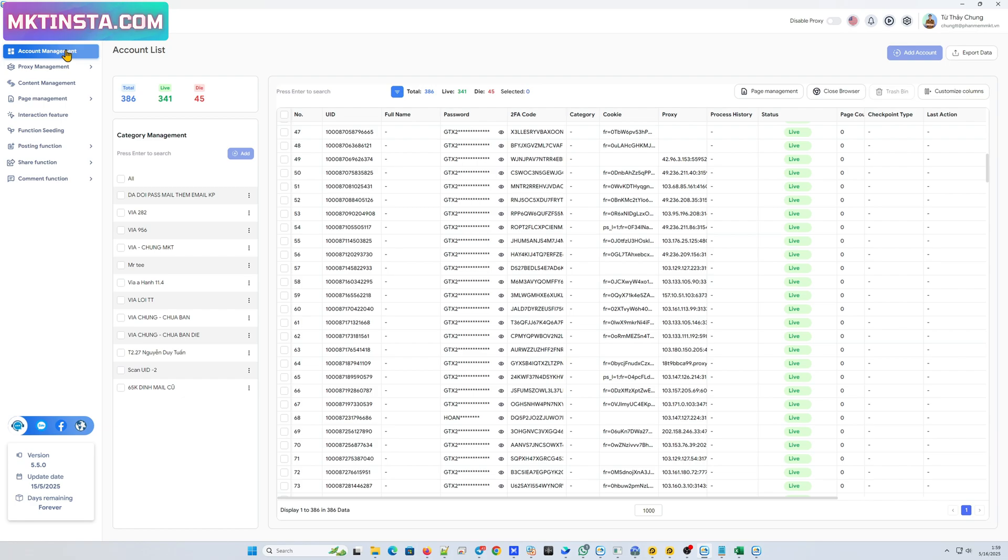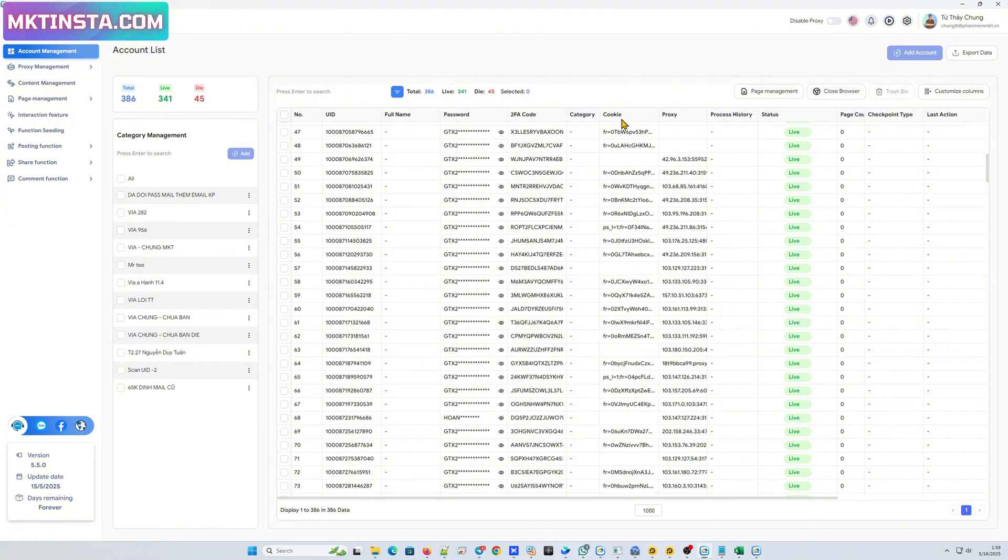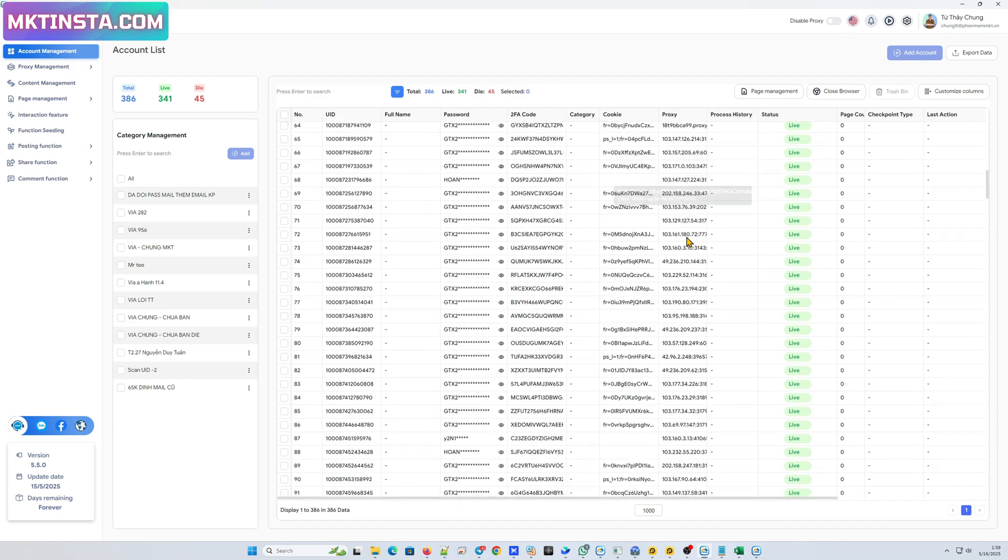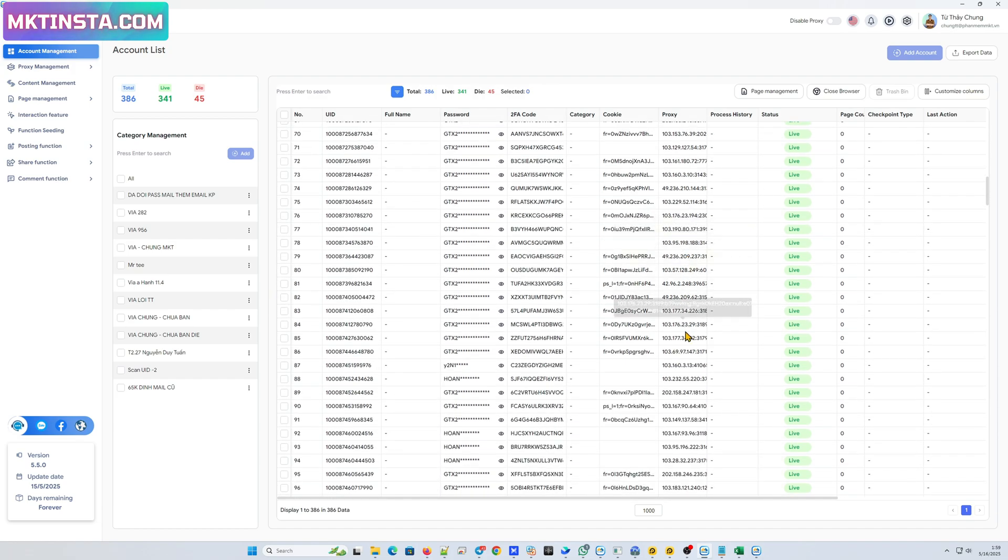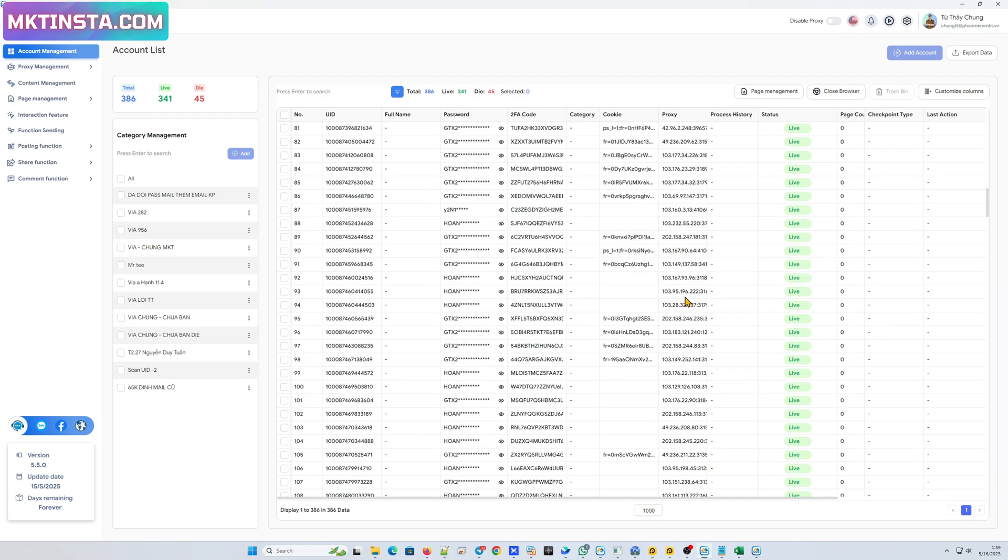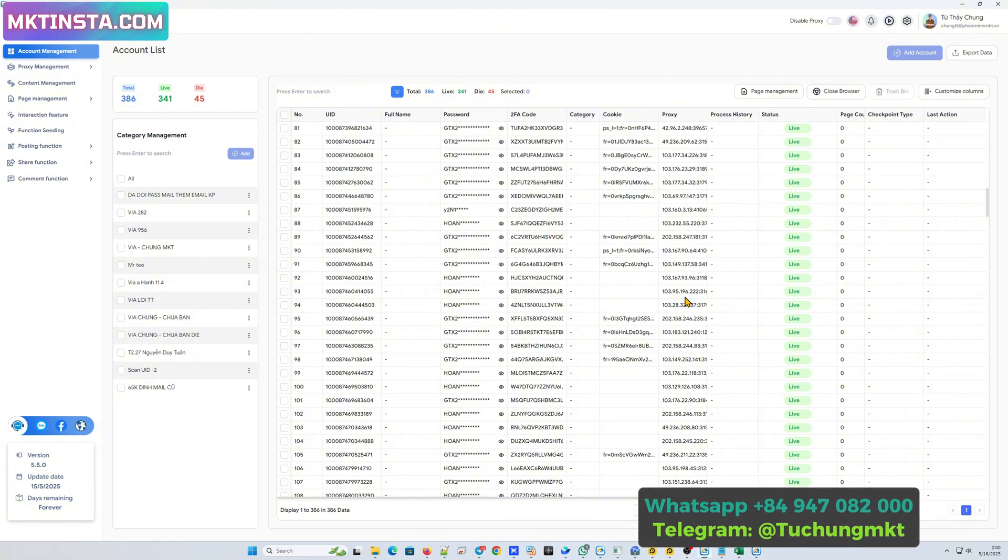So this is my software. You can see first we have the account management here will help you to add and manage multiple Facebook accounts. You can see here I have more than 380 accounts and these accounts I will attach proxy. So each account will have a different IP and I will use these accounts to create multiple pages.